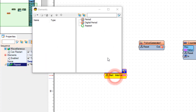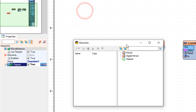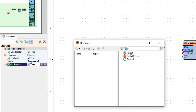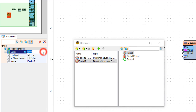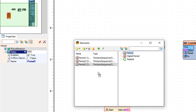Double click on the sequence one component. In the elements window, drag a period to the left side, then drag another period and in the properties window set delay to 2000. Drag another period to the left side and set delay to 3000. Close the elements window.